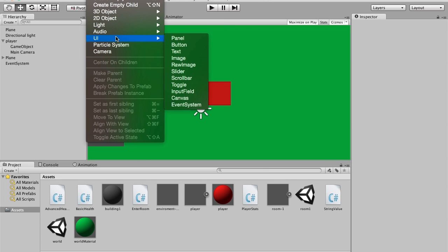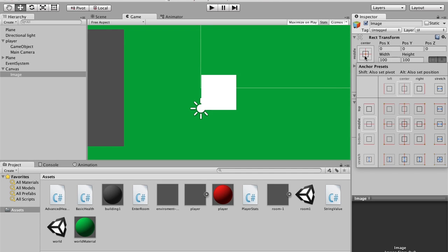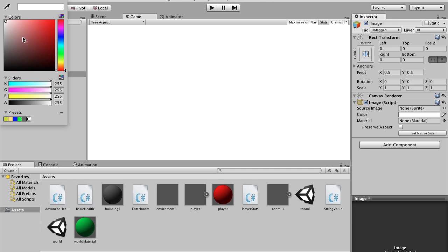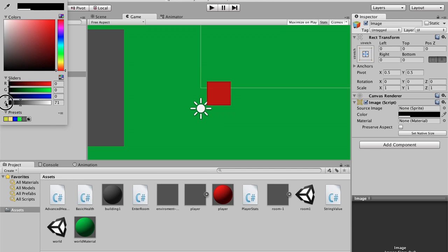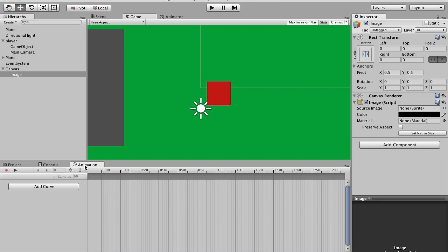I'm going to go to GameObject > UI > Image. I'm going to set it to the center, hit Shift+Alt to make it stretch so it fits the entire screen. Then I'm going to set the color to black and set the alpha all the way down. Now we're going to make some animations for it. This is the beautiful thing about Unity 4.6 — I can actually animate a fade-in animation.